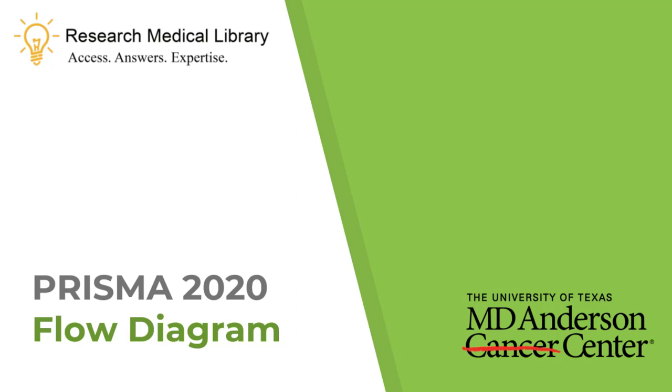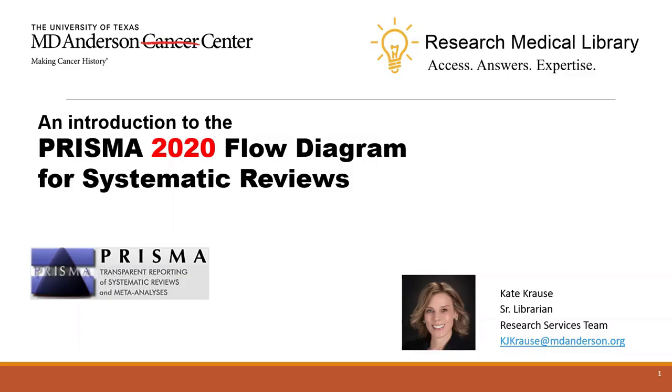Hi everybody! Kate Krause here at the Research Medical Library at the MD Anderson Cancer Center. Today we're going to do a quick overview of the new PRISMA 2020 flow diagram for systematic reviews and meta-analysis, and how it differs from the previous version.